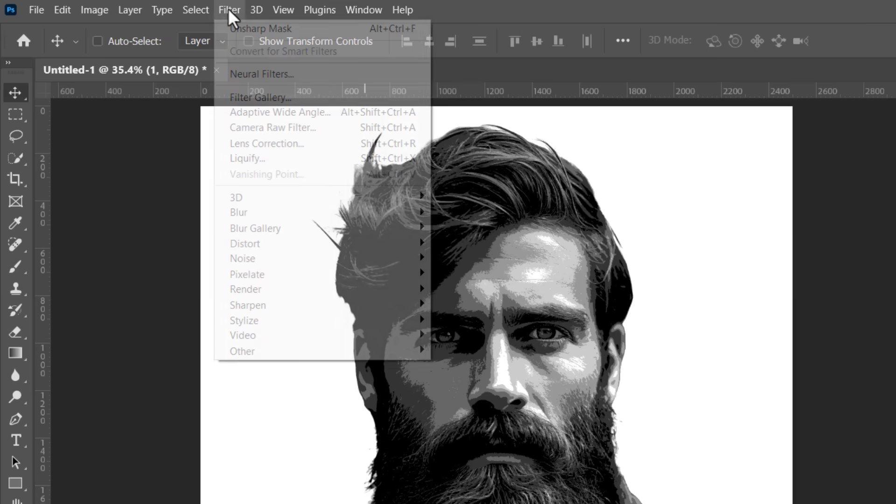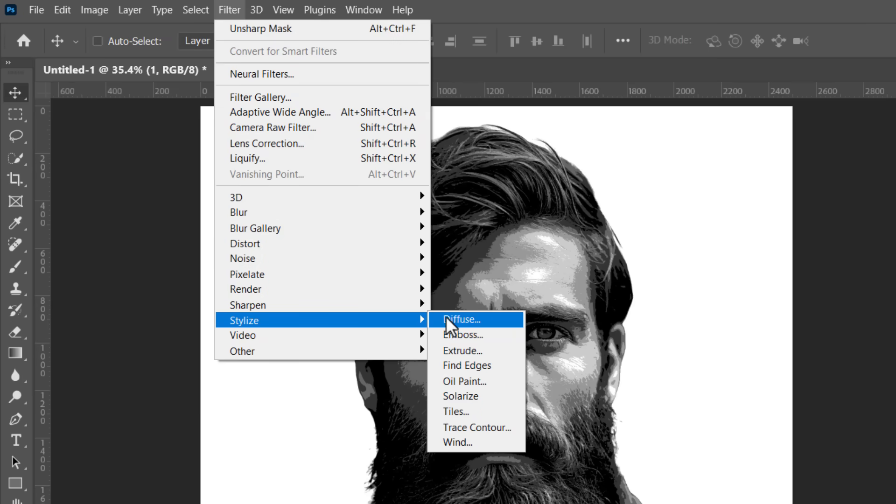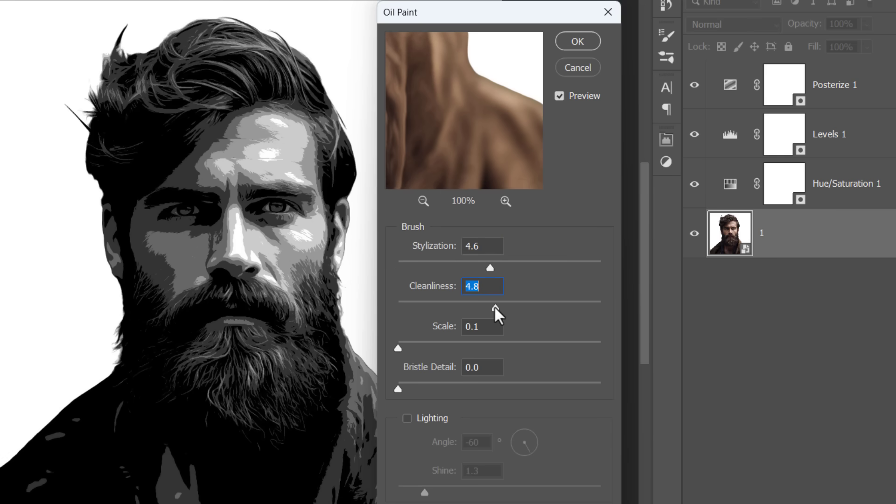Go to filter, stylize and apply the oil paint filter. Drag both stylization and cleanliness to the middle and uncheck lighting. Since lighting is unchecked, both scale and bristle details will be inactive. Keep them at any value and click OK.